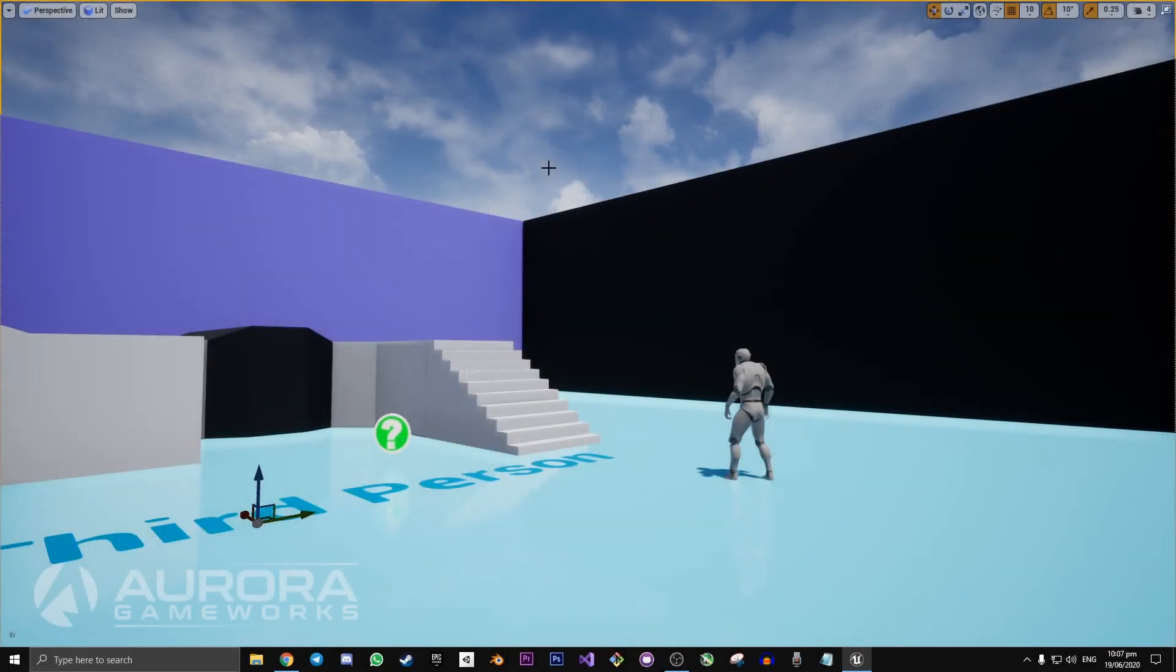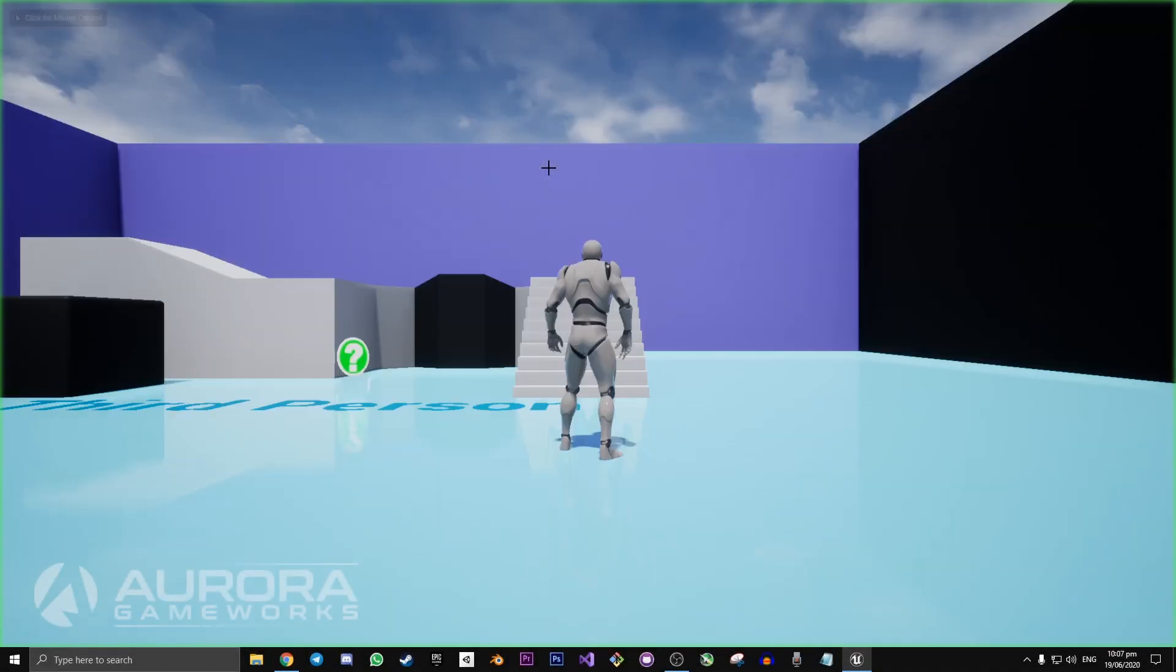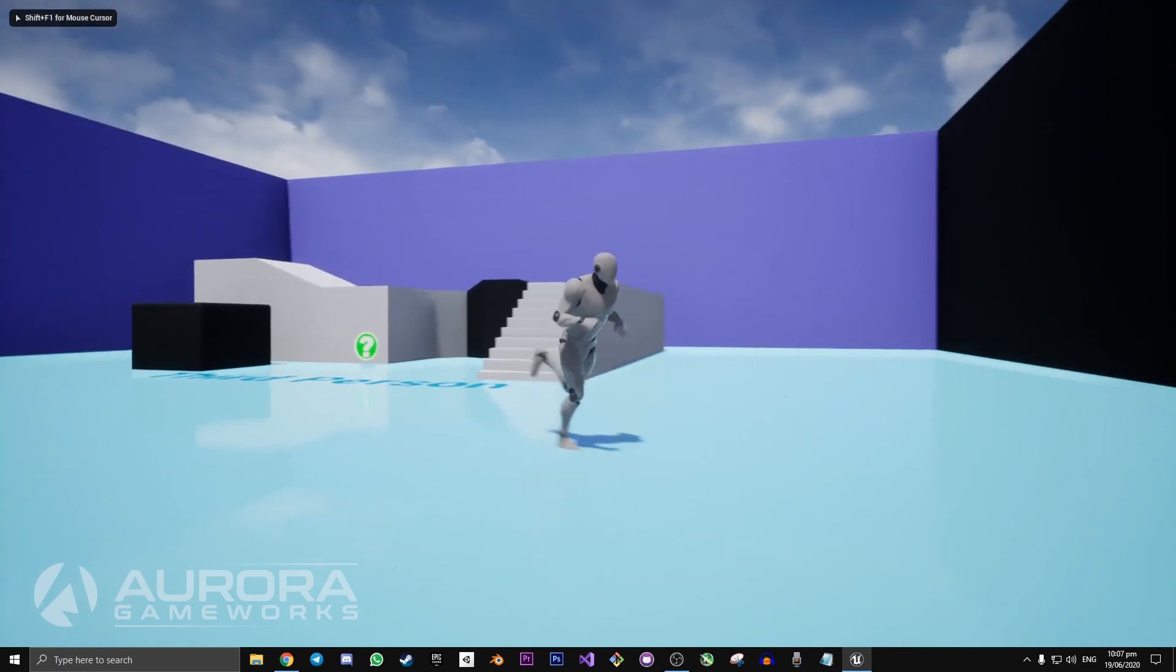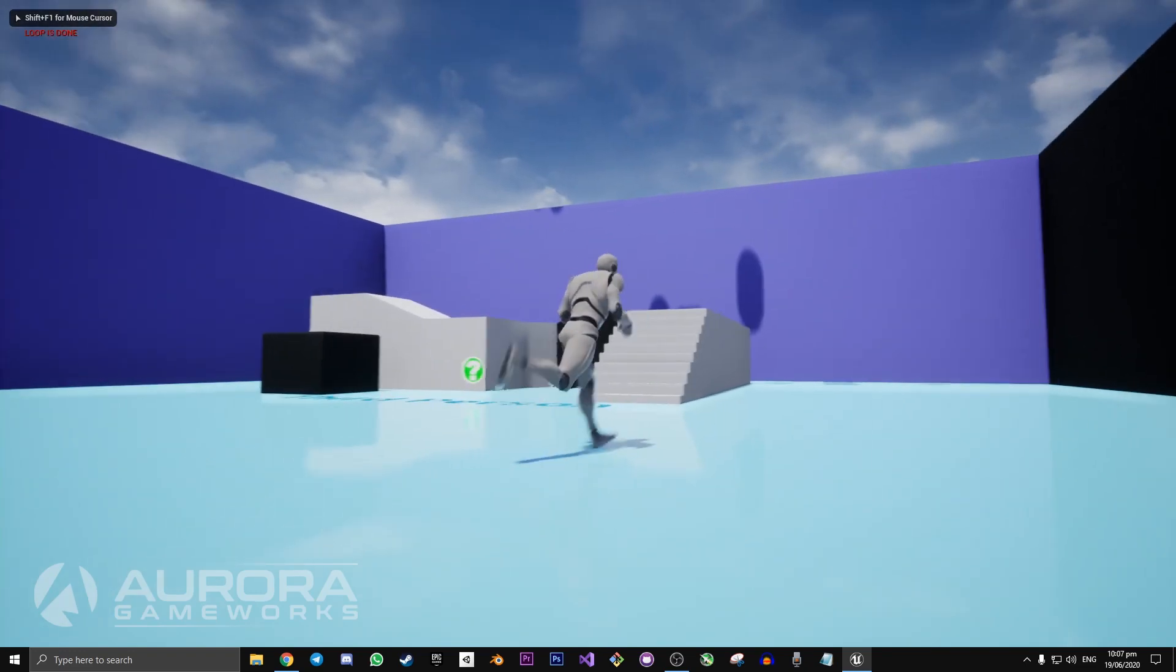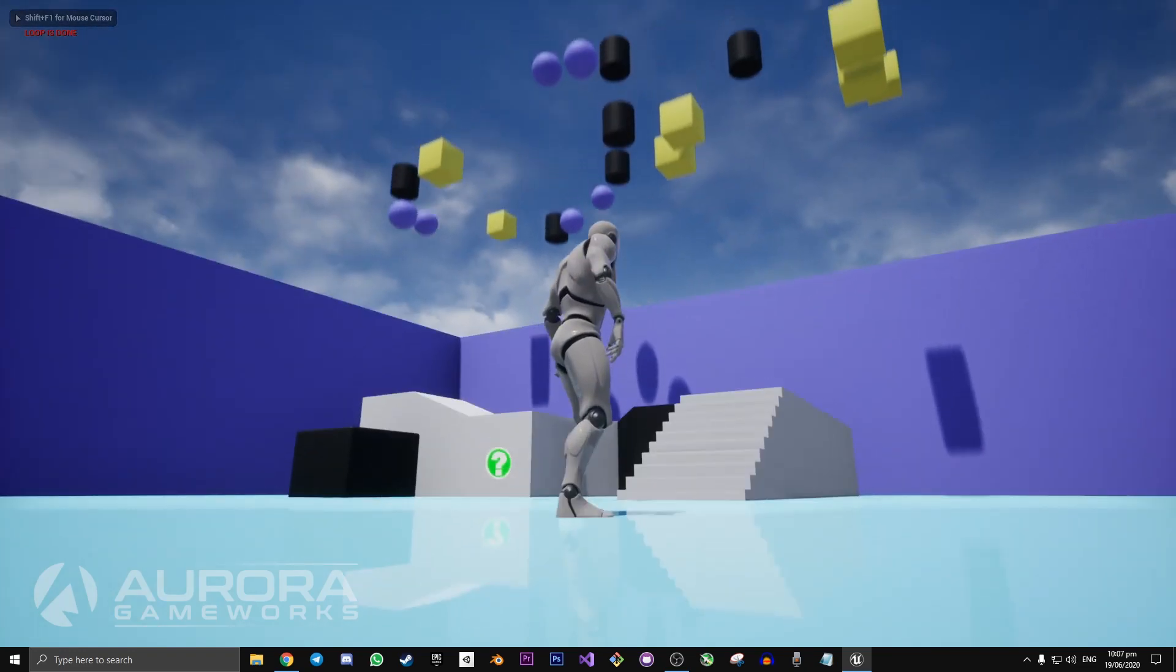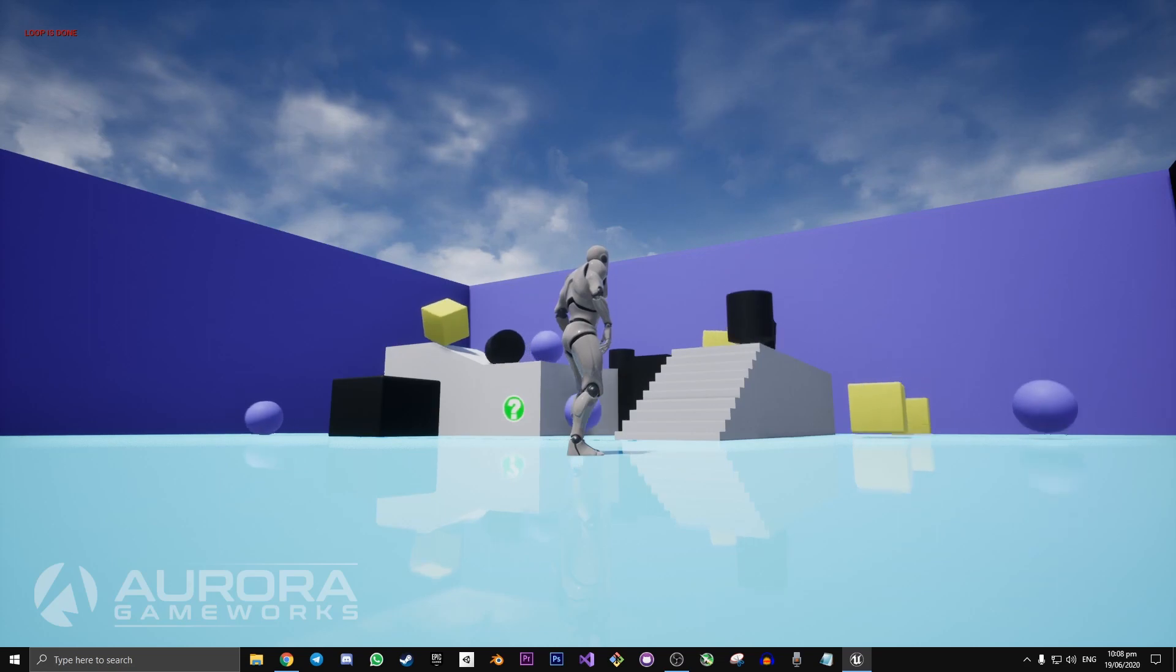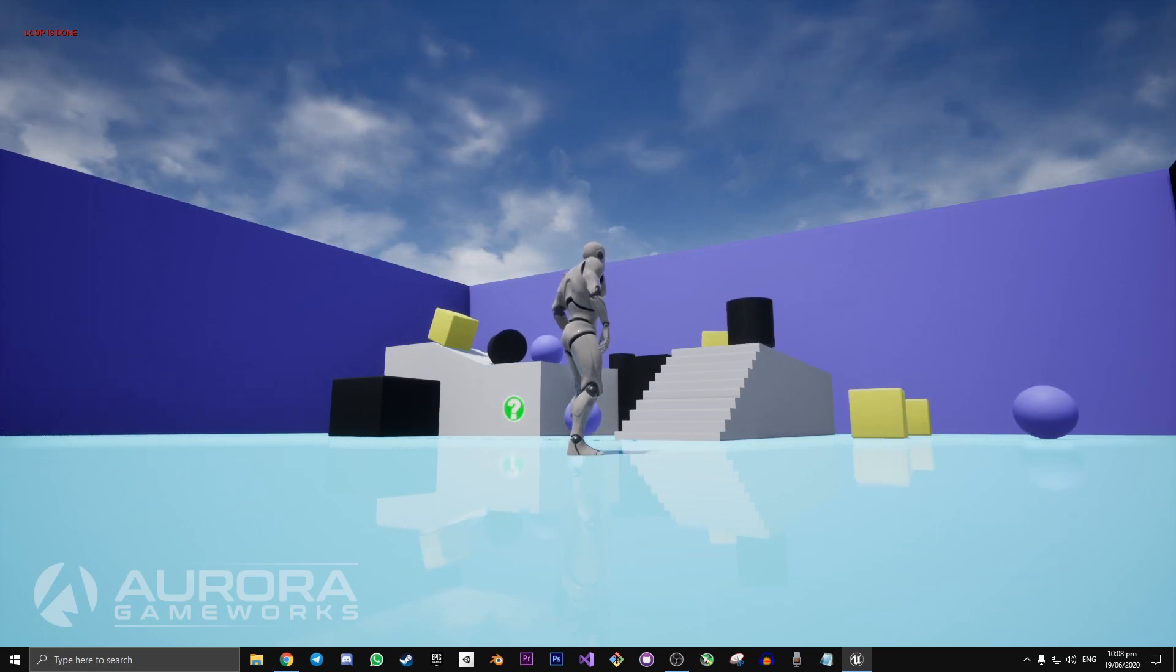Hey there, my name is Andrew and welcome to an Unreal Engine 4 tutorial. In today's video we're going to be following off of yesterday's video that we uploaded, which was creating a delay on our for loop node.